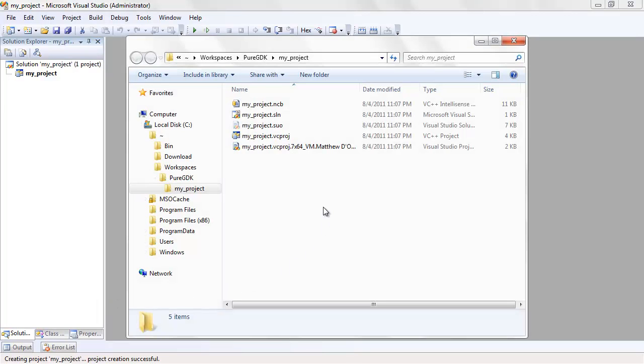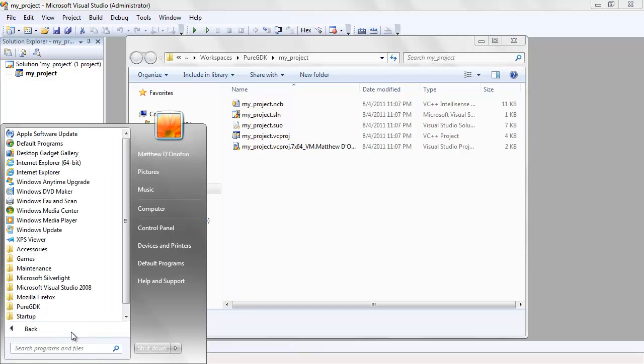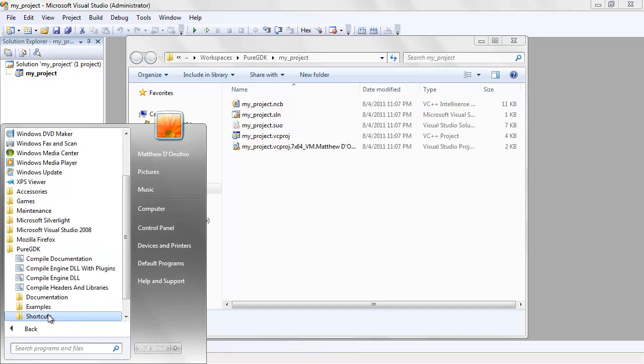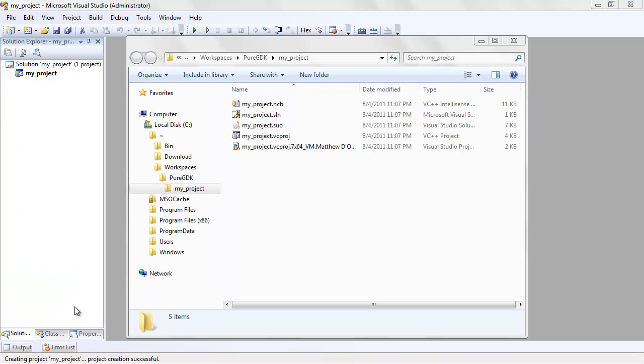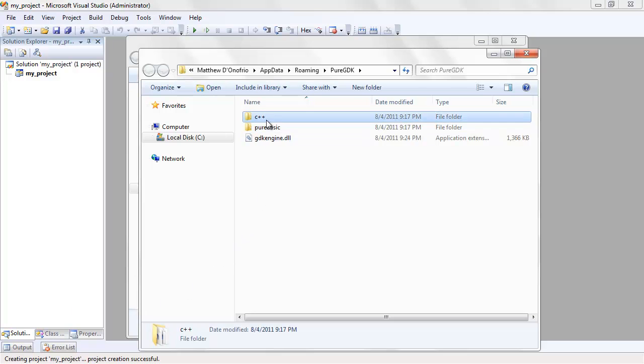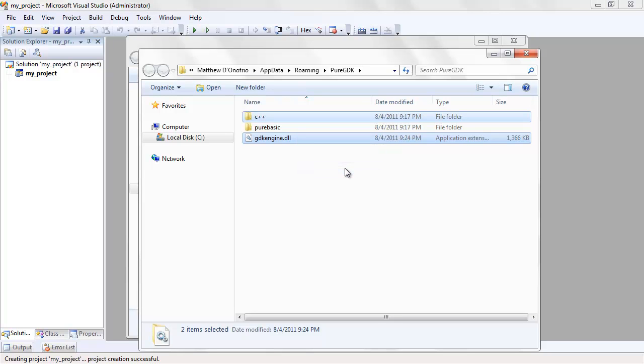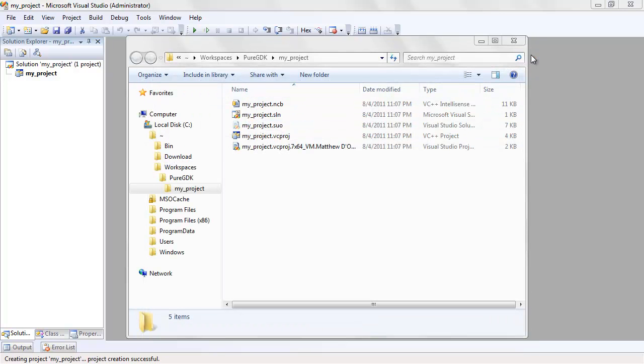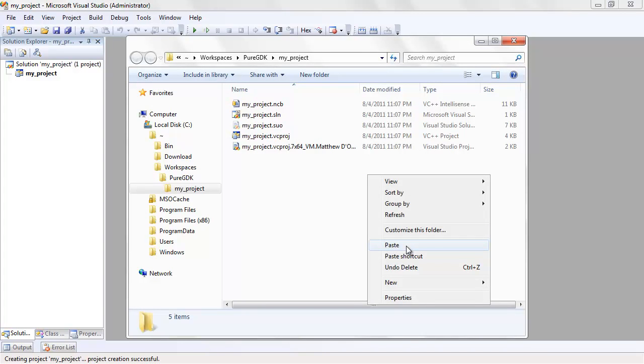The next step will be to copy the engine DLL and the export libraries to your project. The files we need are contained in the PureGDK application data directory. The easiest way to get there is to use the shortcut in the start menu. From there, copy the engine DLL and the C++ dependencies to the clipboard and paste them into the project directory.